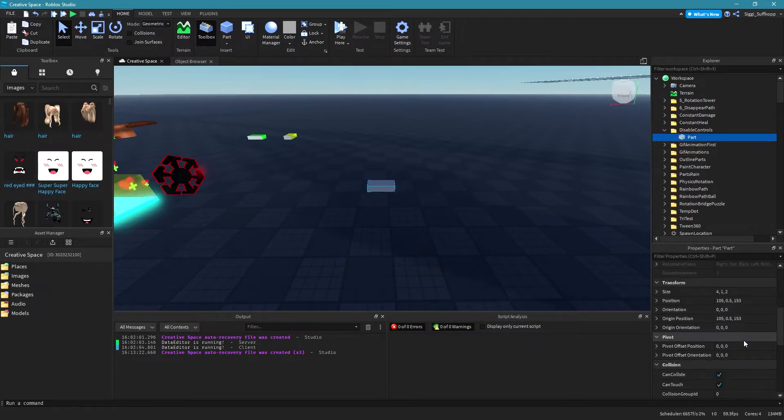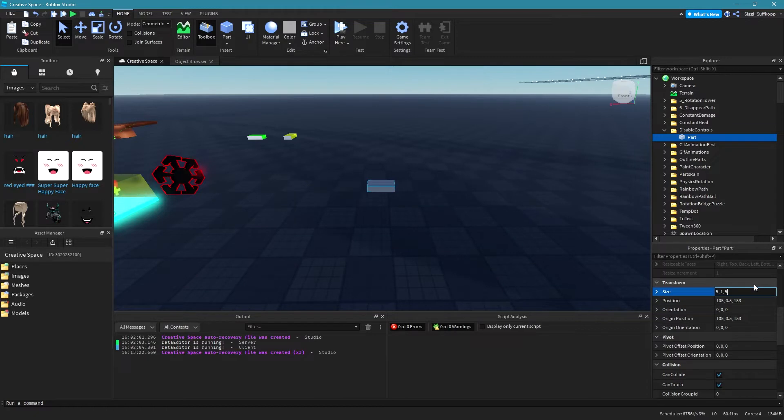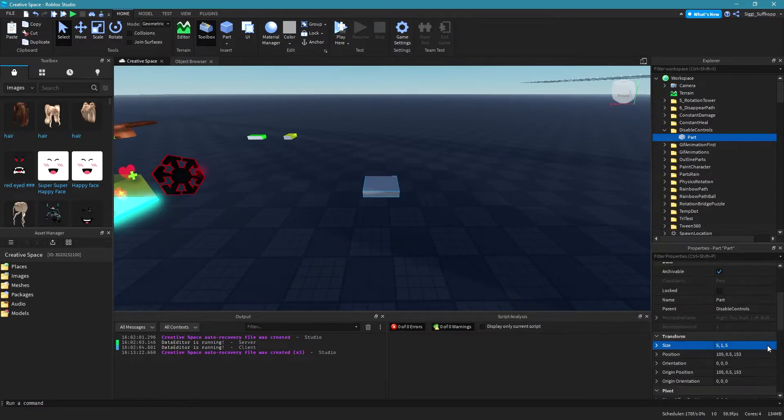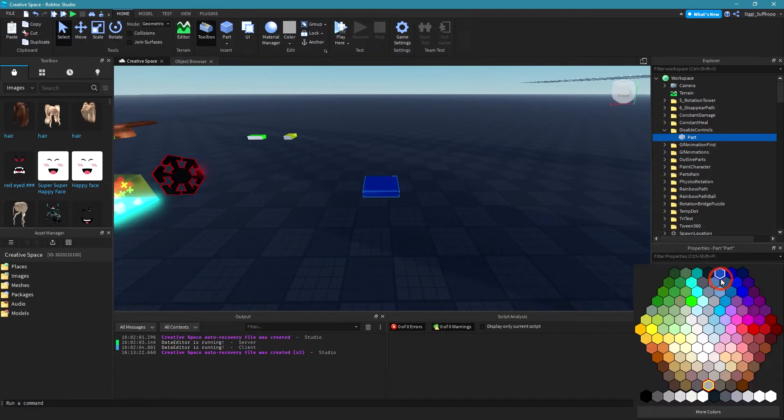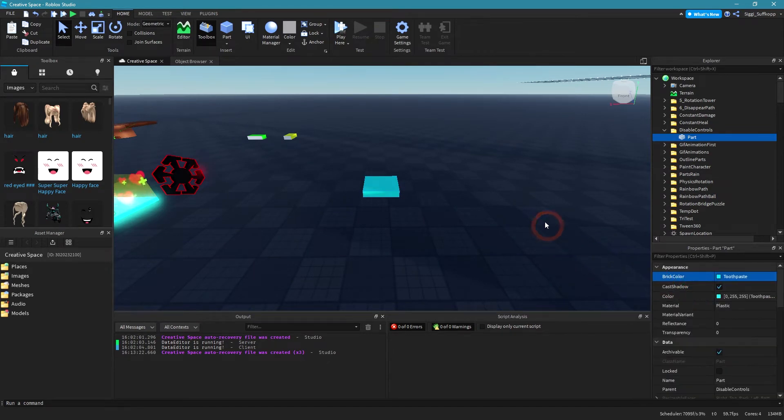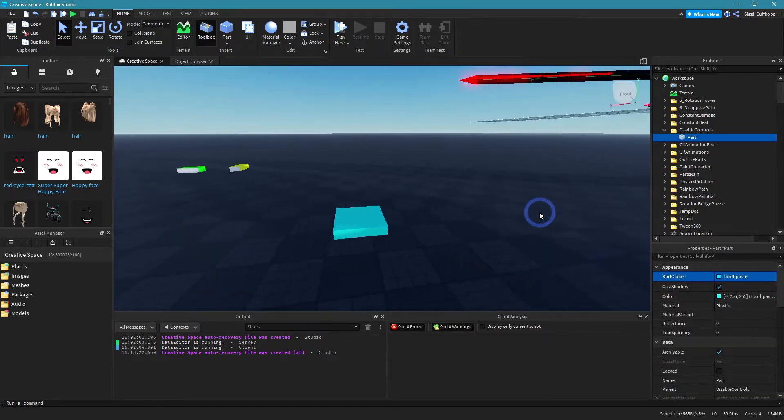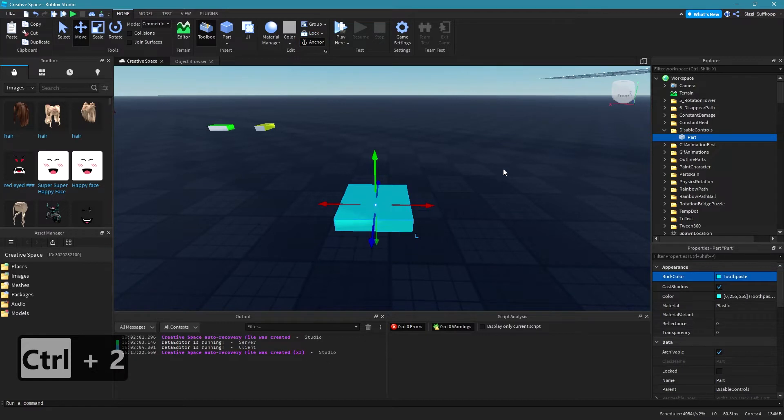I will change the size to let's say five one and five but that doesn't matter anyway and then I change the color to something like toothpaste. Yeah that sounds good. Okay and then I anchor my part as well.